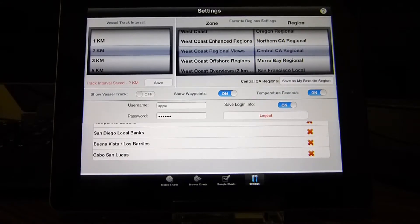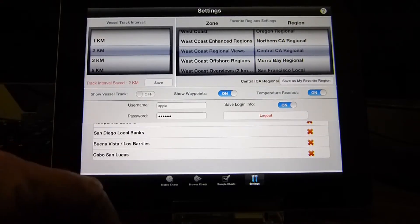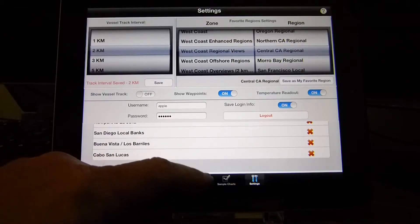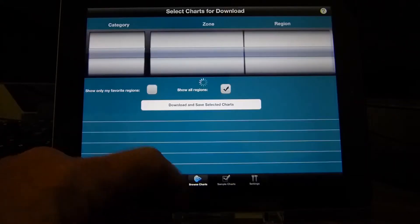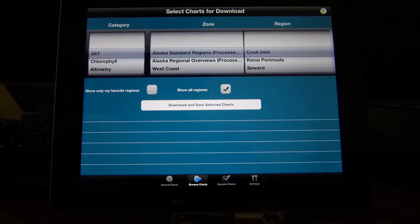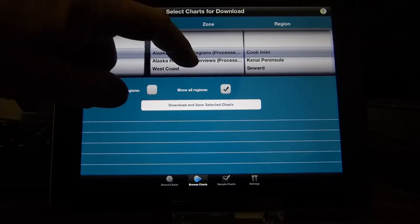Once we've set it up, the next step is to browse the charts. This is where we view the different regions on the Terrafin website, look at the most current charts, and decide which ones we want to download.